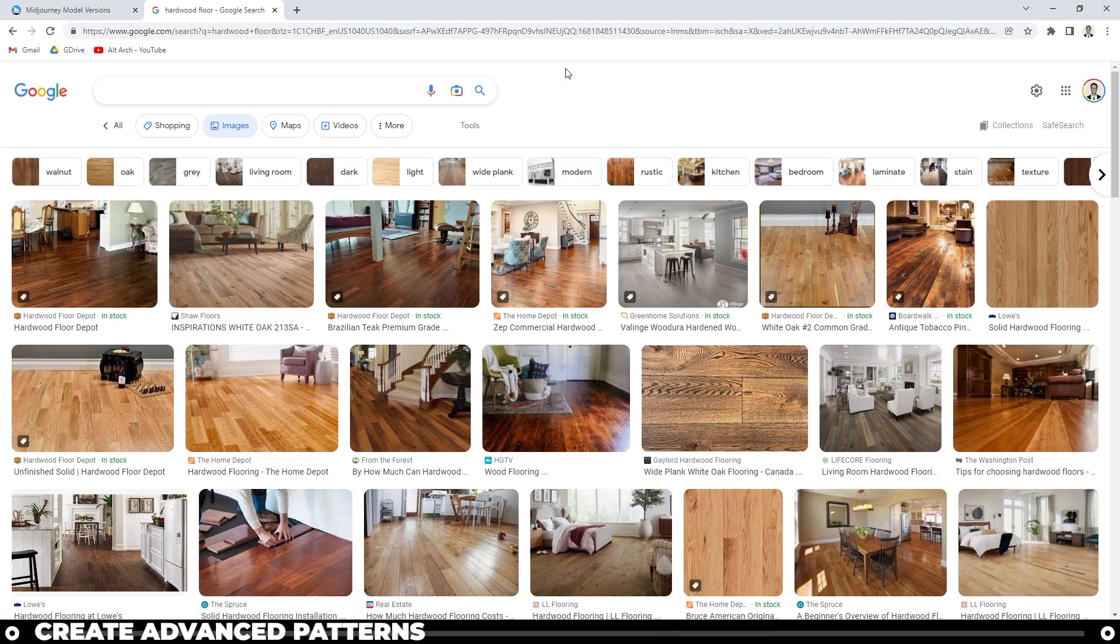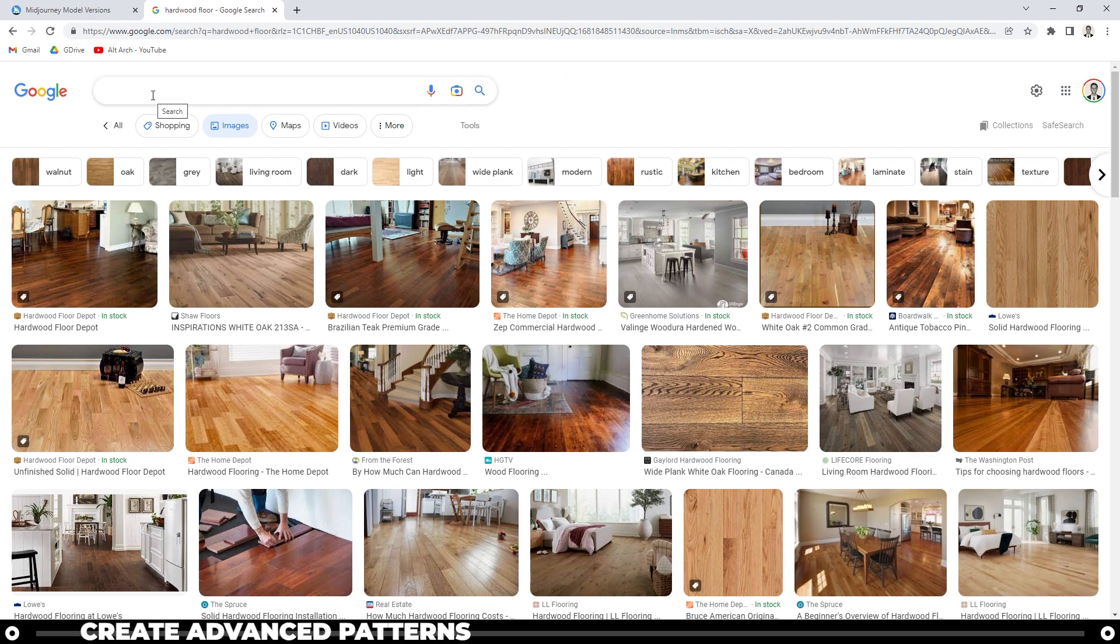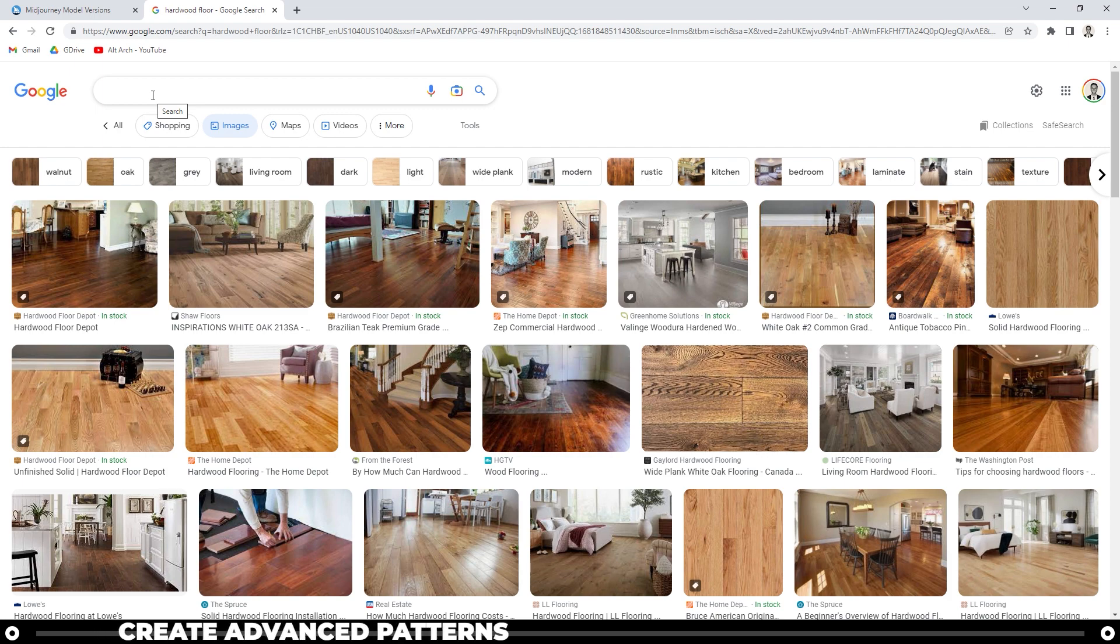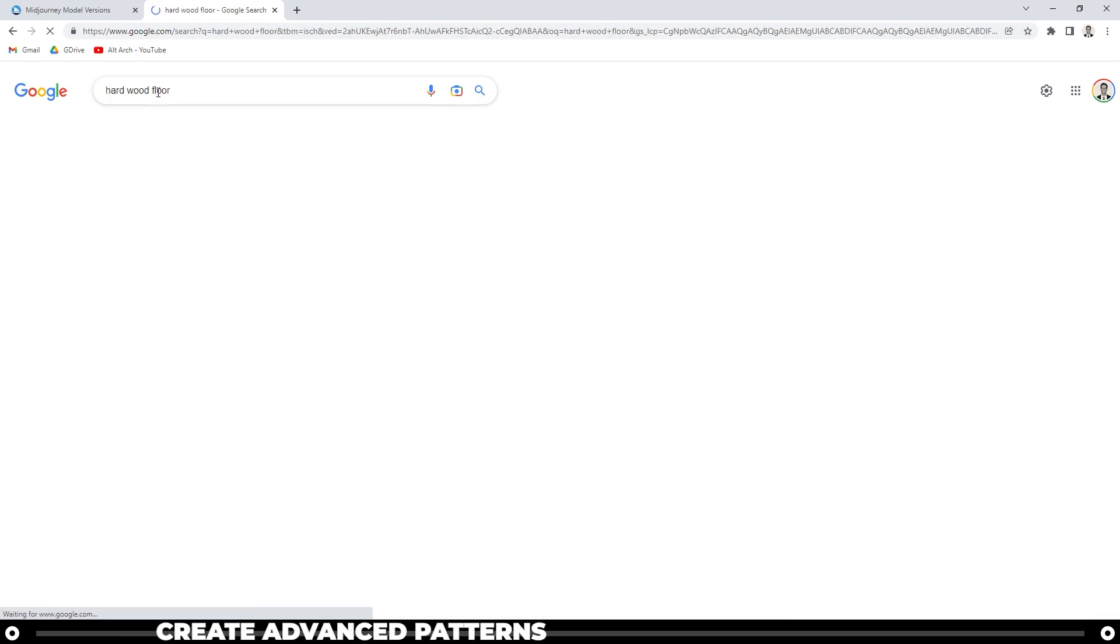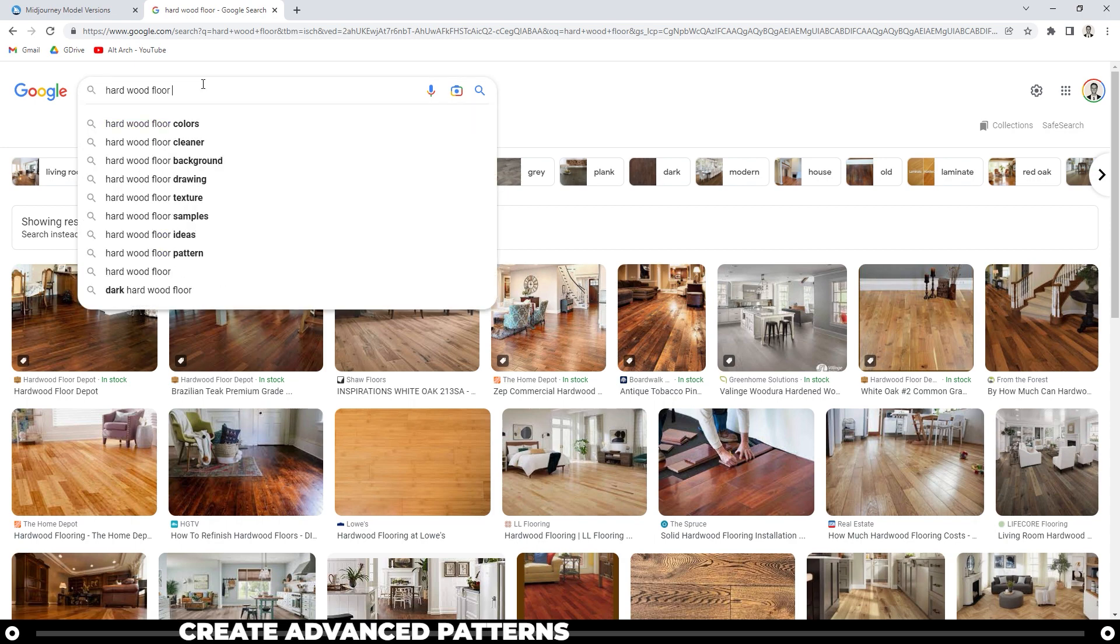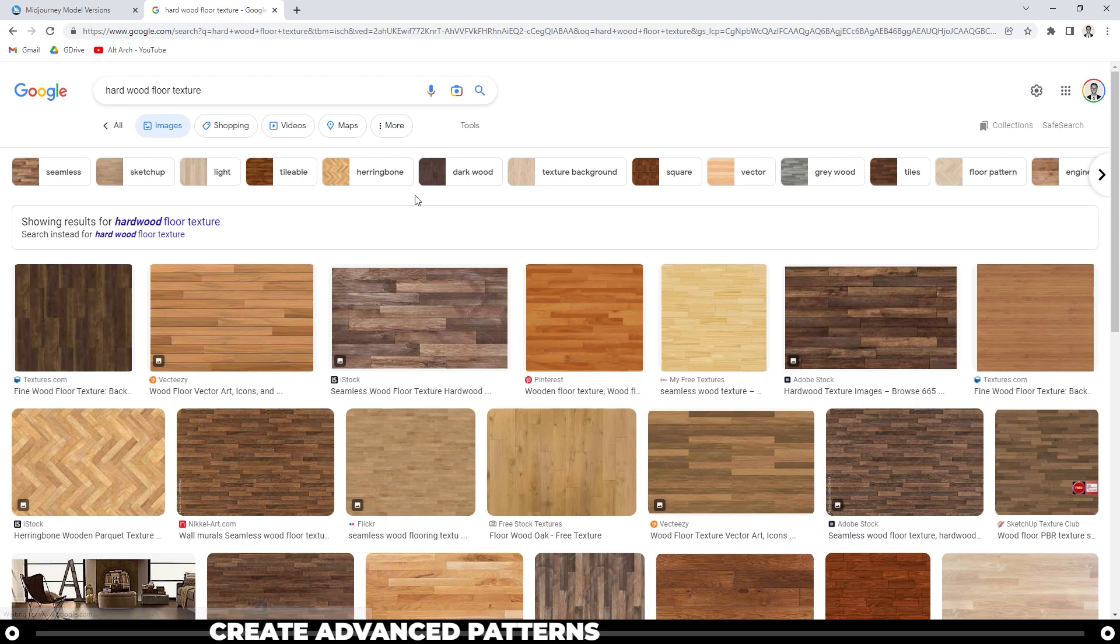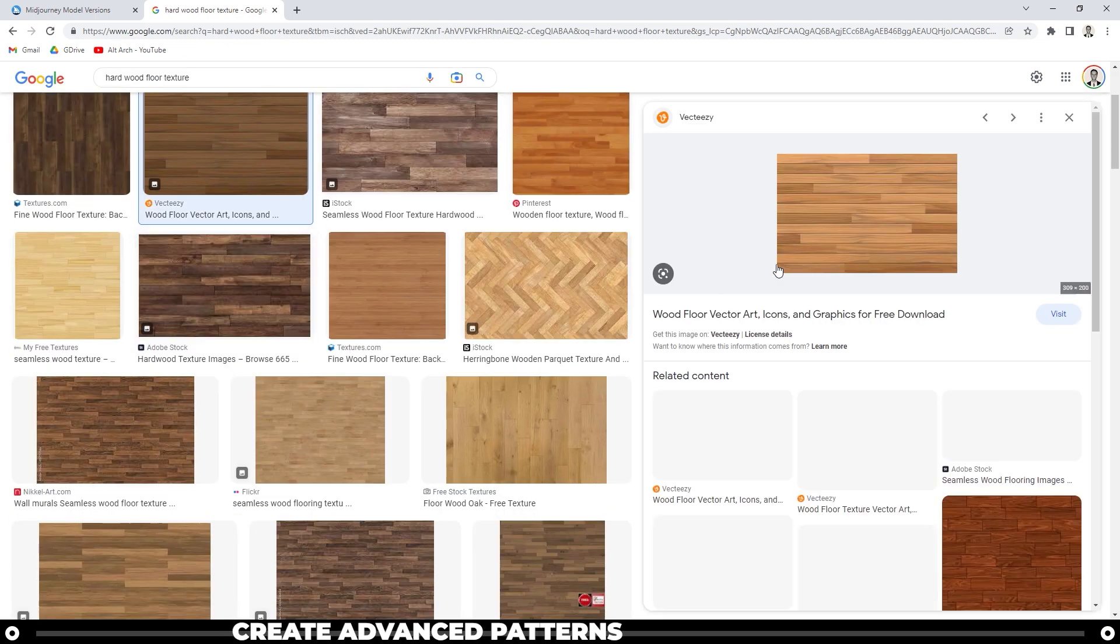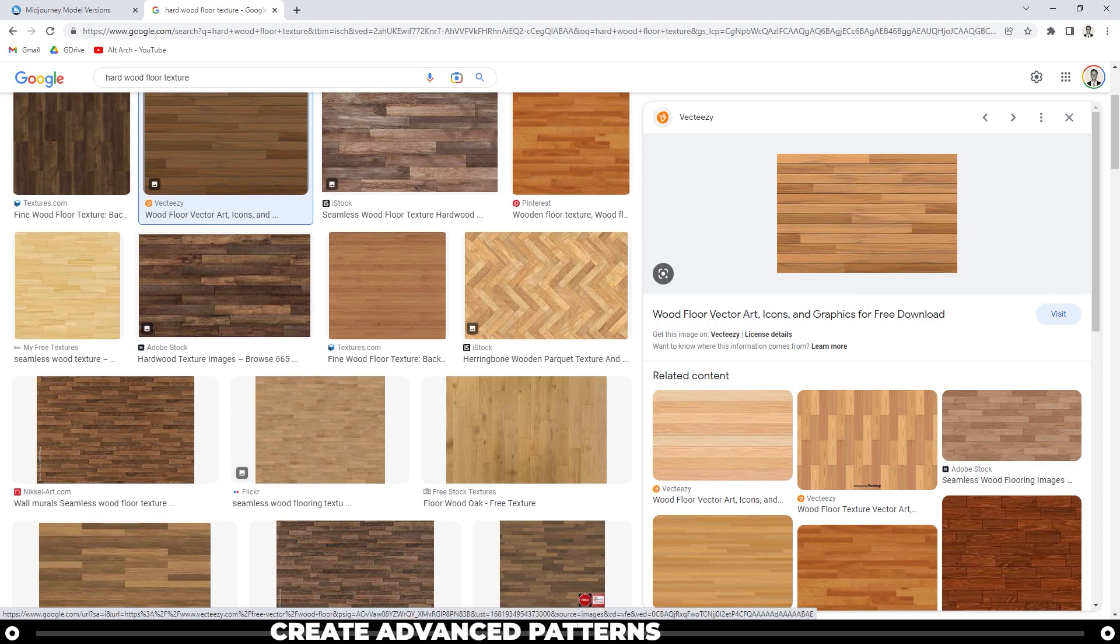Sometimes getting Midjourney to create a texture that you like is pretty difficult. Going to Google and typing in the image search for something that you're looking for—for instance, I found it very difficult to find a hardwood floor that has straight planks. So I'm going to type in hardwood floor, press enter. Actually, let's add texture onto that to make it a little bit more specific. Find one that you like. I'm going to right-click it and select copy image address.